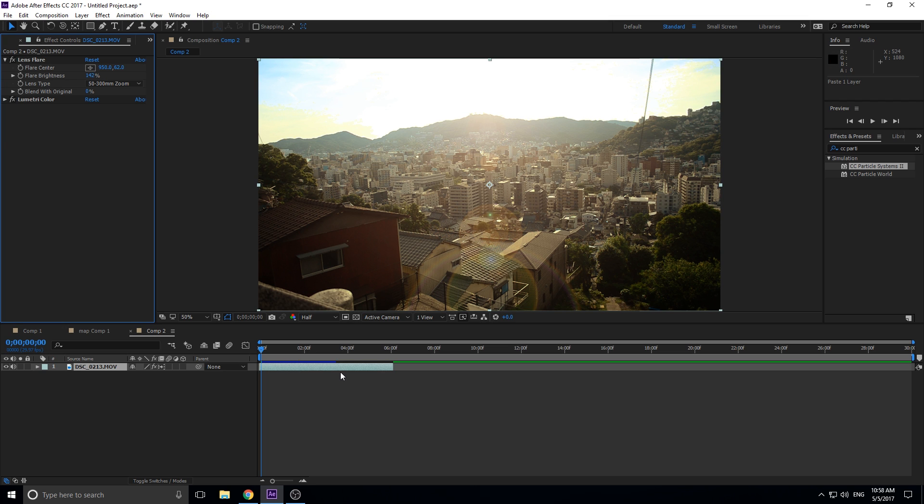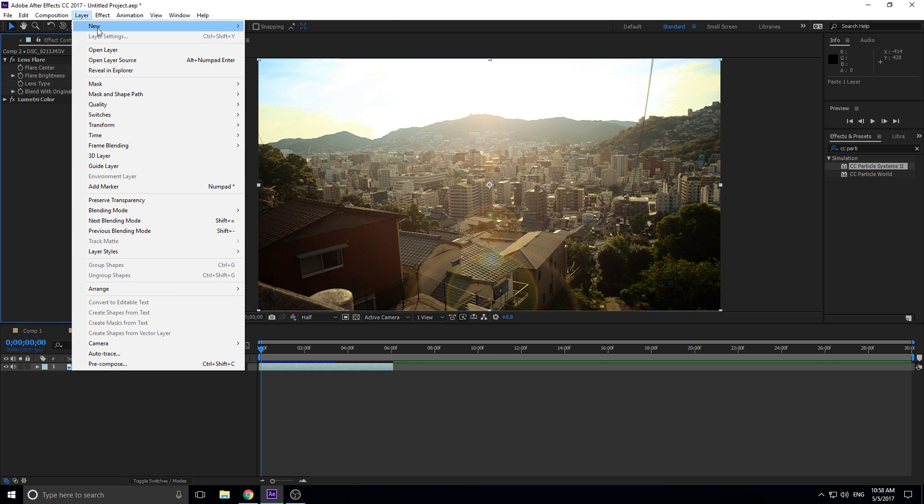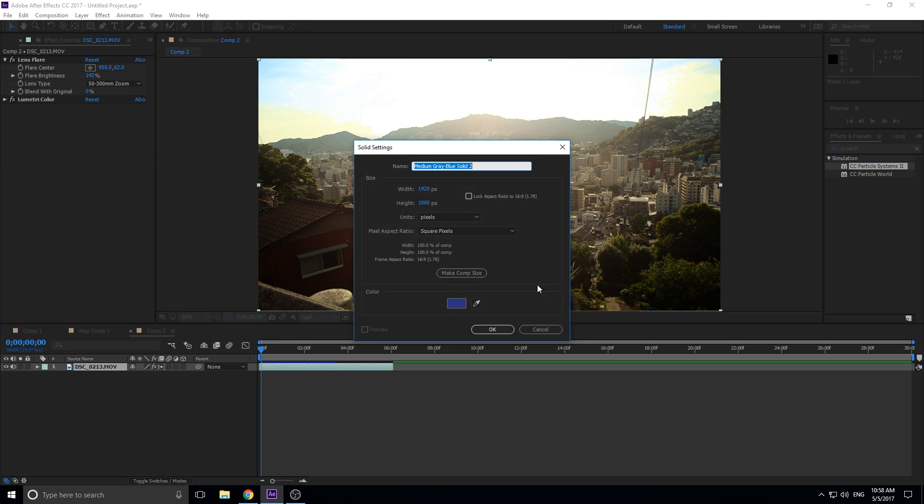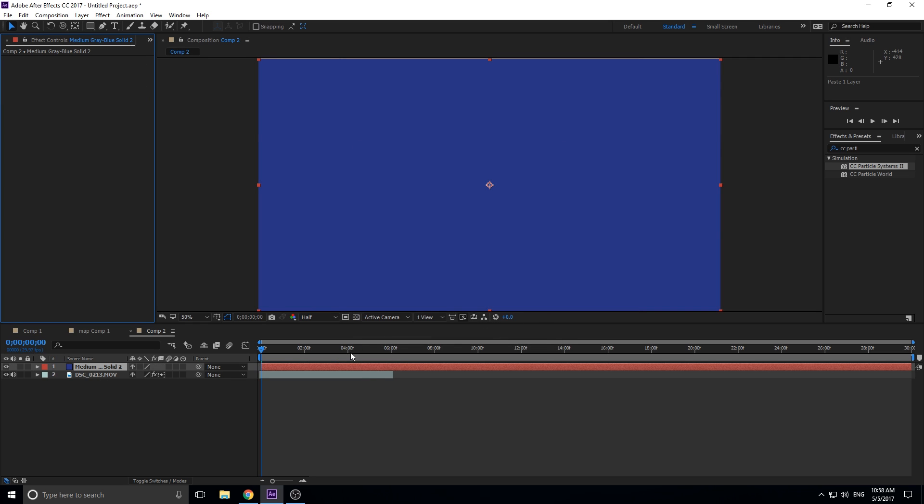So let's get started on the displacement map. Basically what you got to do is you got to go up here, click New, and then Solid. What we're creating here is the map itself. Basically displacement map is going to look at this map and it's going to displace however this map is displacing. It'll make more sense as we continue along. So let's create ourselves a solid.